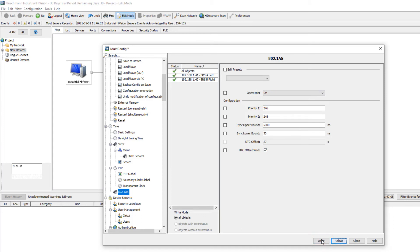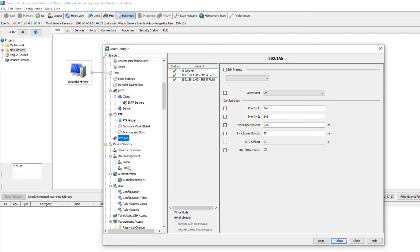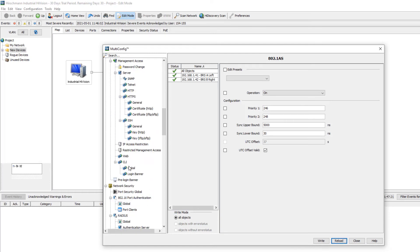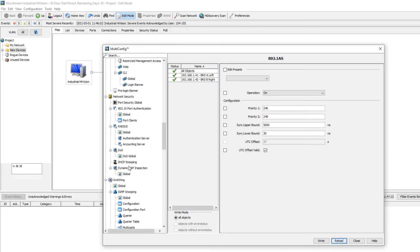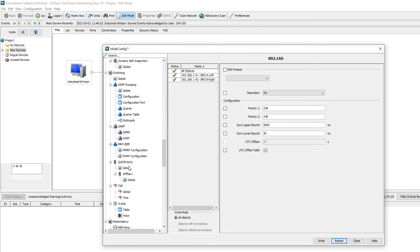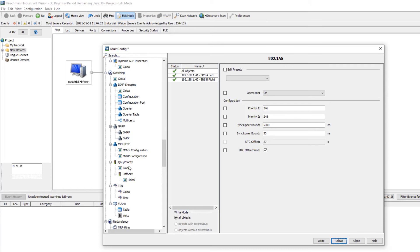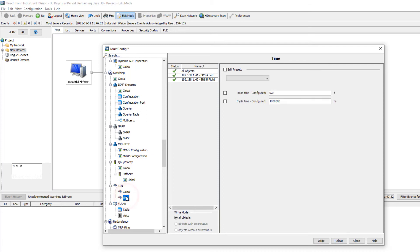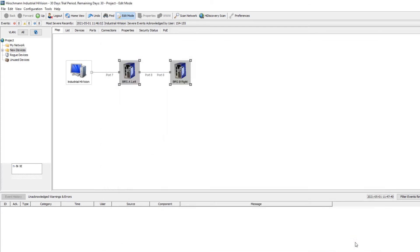Next I go to the TSN menu. As before, I will configure TSN first and then enable it. You can see that TSN is currently disabled. Just to be sure I also check the cycle time, which is still at the default value of 1 million nanoseconds. Now I need to use multi-config at port level to configure the uplink ports.